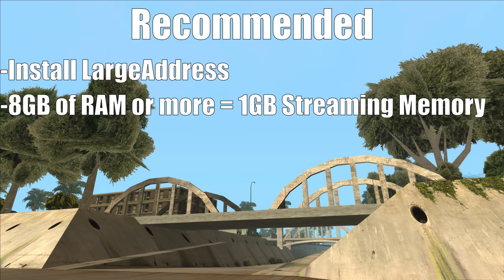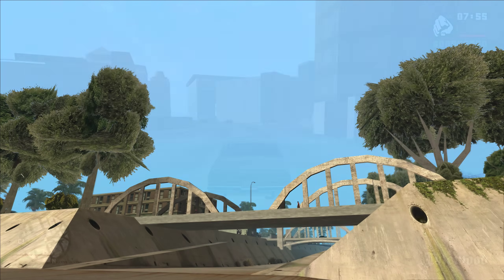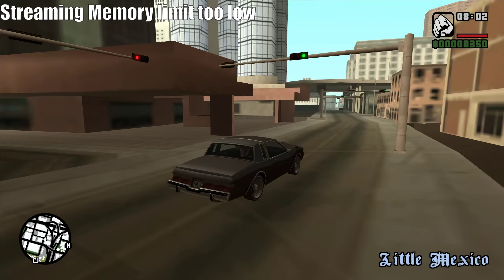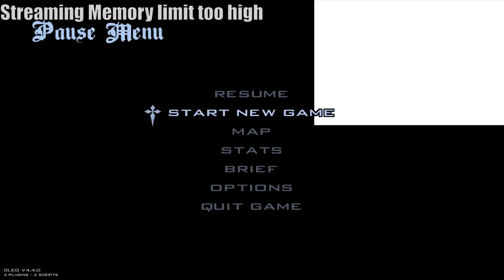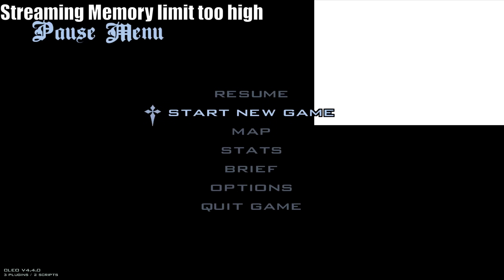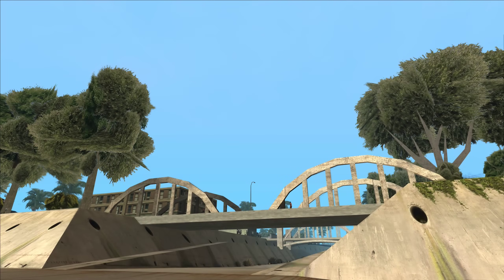Such as Fastman 92 Limit Adjuster or Mix Sets. If you have less than 8GB of RAM, set the streaming limit to 500MB — this is so your system itself will have enough RAM for other tasks. If you're running into issues such as seeing low quality models or textures up close, this generally means you need to increase the limit gradually until the issue is solved. If you're running into issues such as pause menu textures not loading and the game crashing, generally this means the game hasn't got enough RAM for other tasks, so decrease the streaming memory limit until the issue is solved.